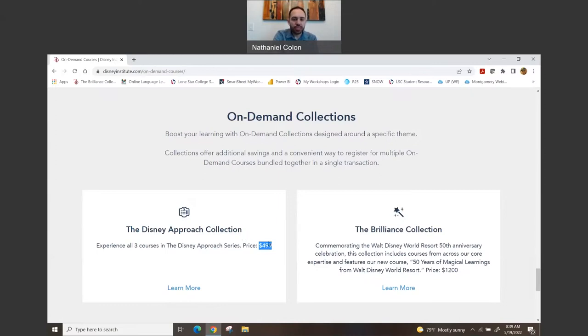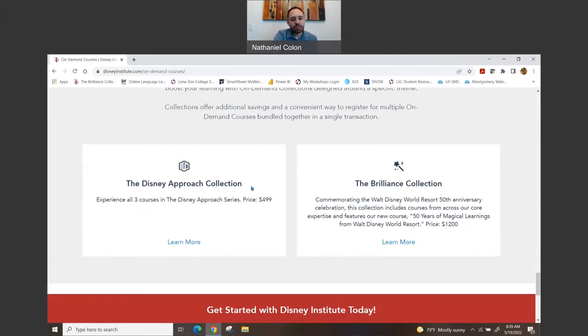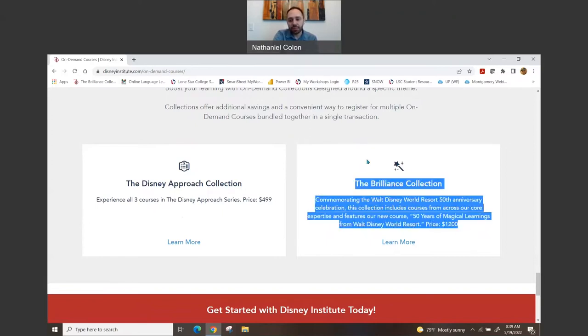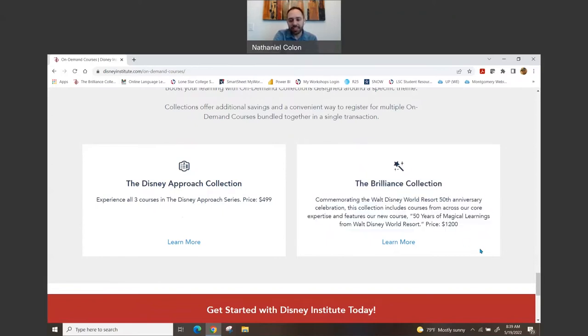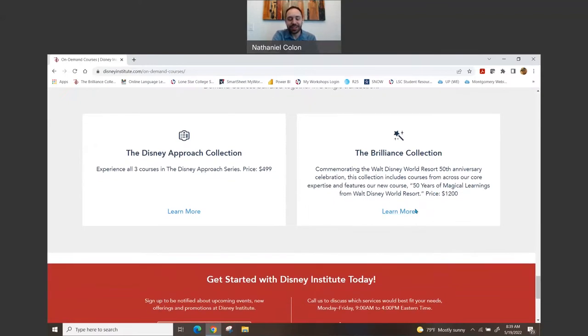And so this is about $500. So from what I can see, you definitely be saving by doing this approach. The one I actually did was the Brilliance Collection, which contains basically all the other on-demand, all in one, so it's really great. Um, let me go ahead and click Learn More so you can see what that's like.